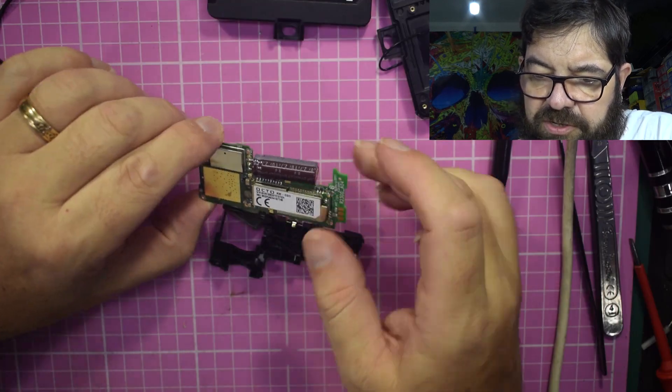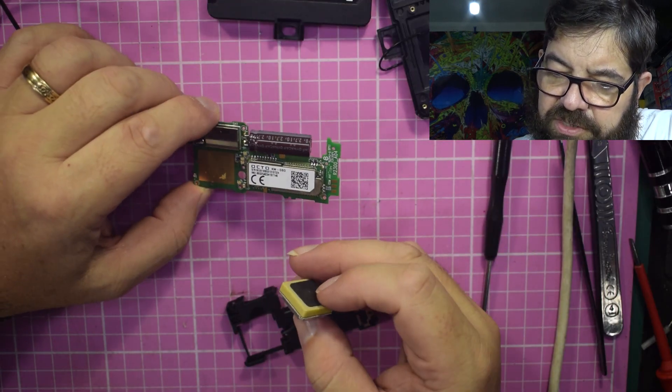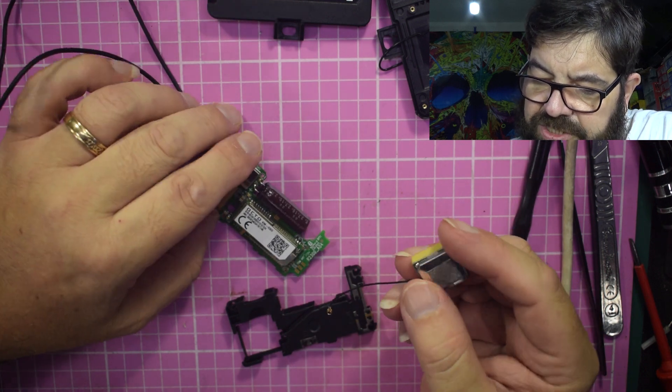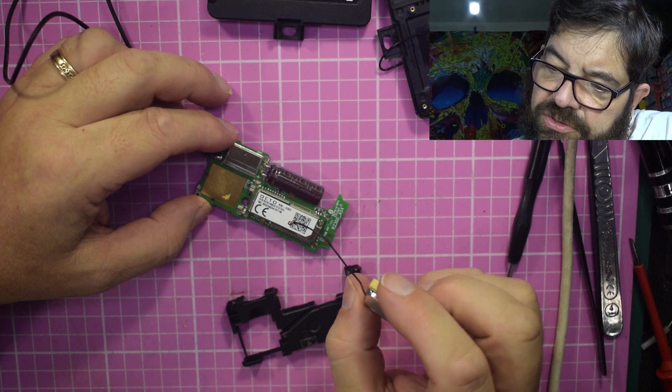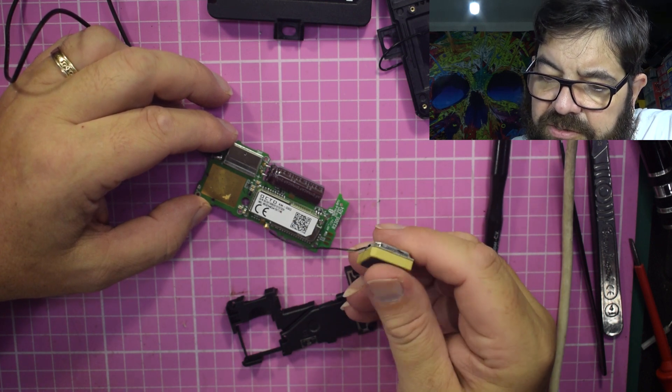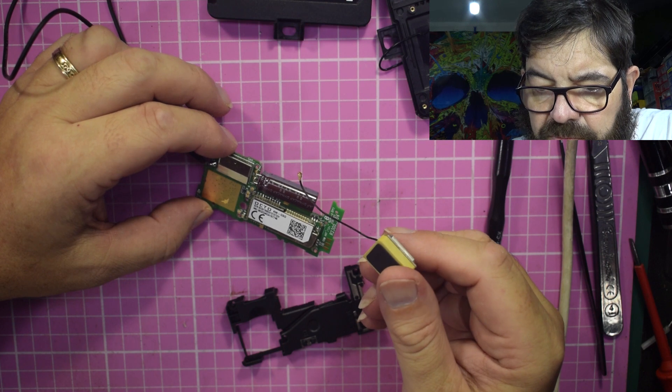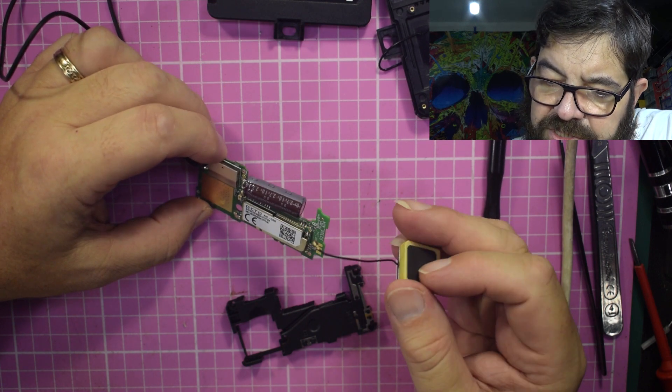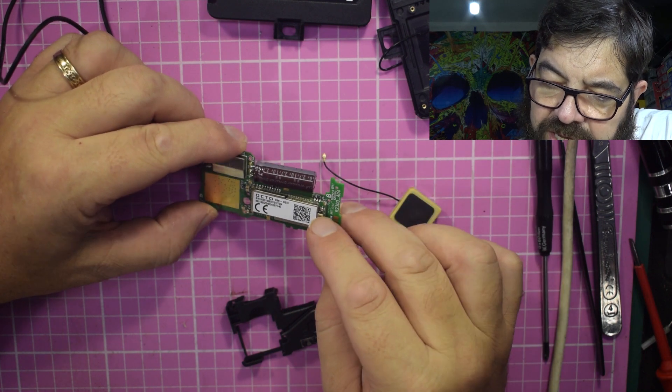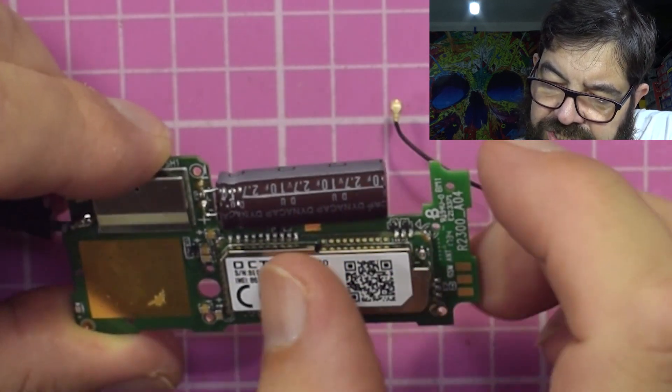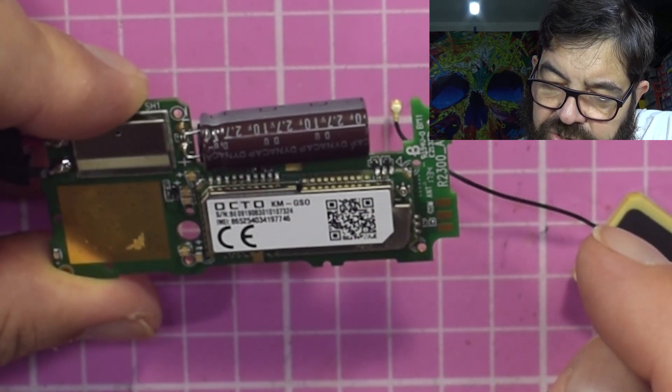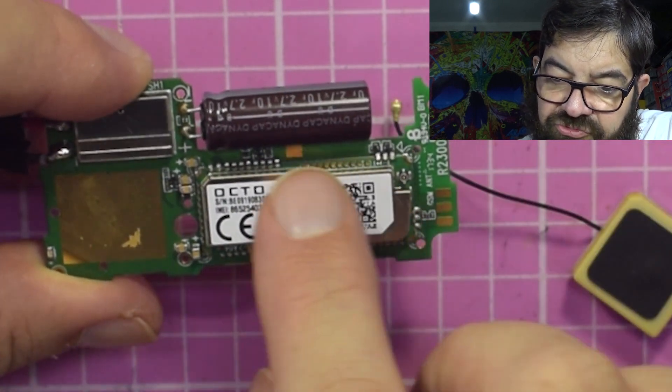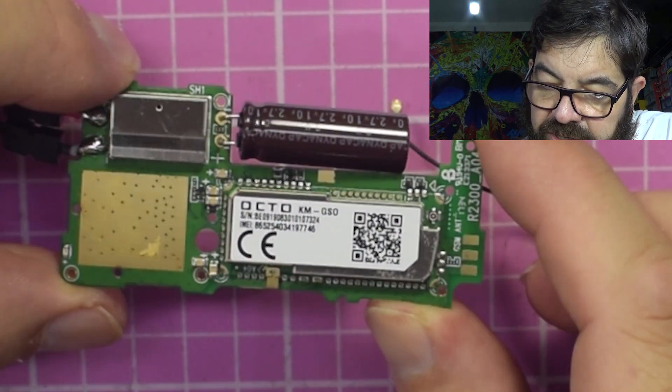So this has an aerial on it so I would imagine that this may well be the accelerometer. This connects to this board here. Yeah, this is the actual cell phone part. So if you ever wonder what's in your cell phone, really it's only this chip here that does all the work.